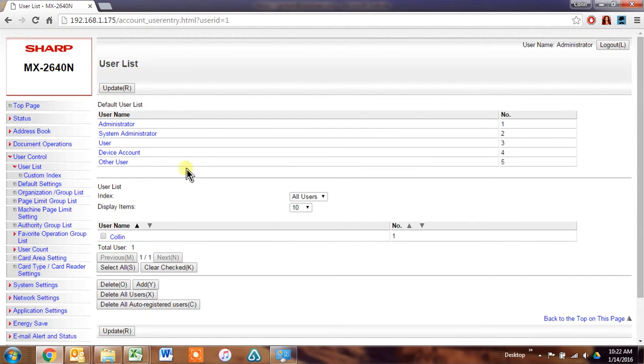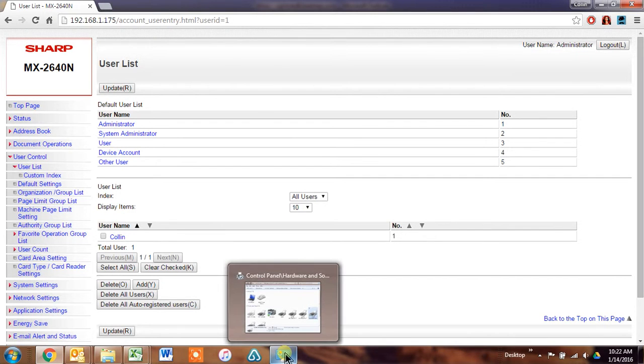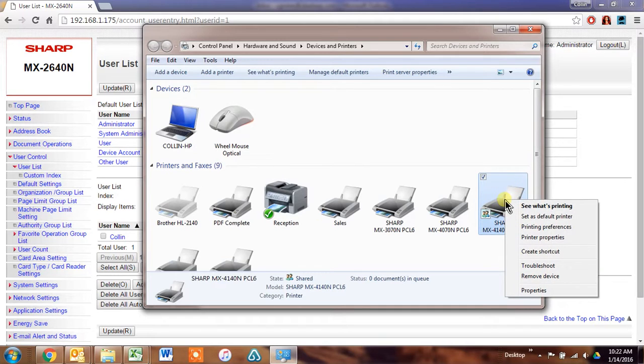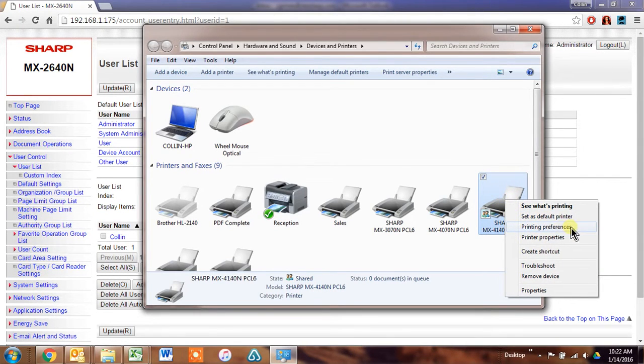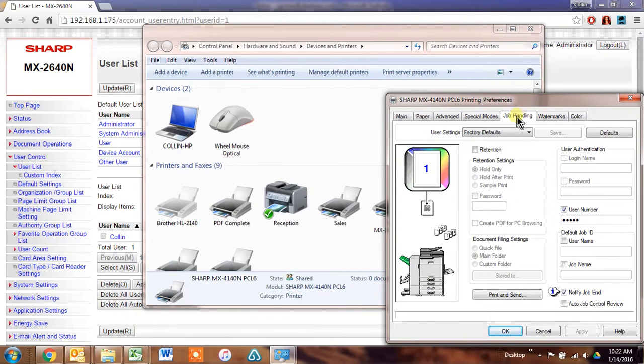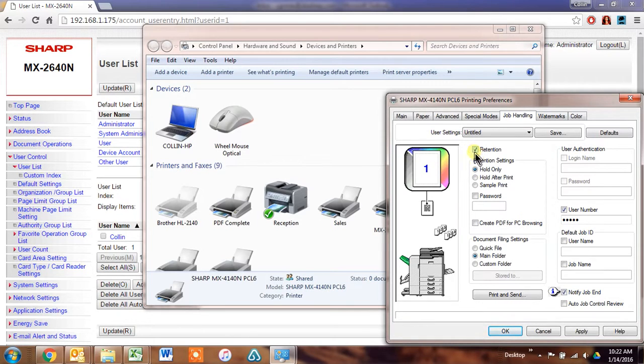Now once you've done all this, you need to tell their print driver where to send those jobs. So just go to the Sharp printer that you're using, right click, go to printing preferences, open the job handling tab. Click check the retention box here, and you can have it assign a password to files if you like,